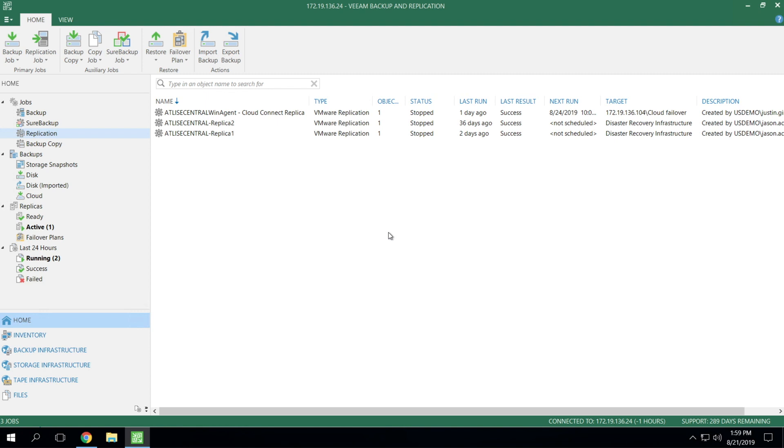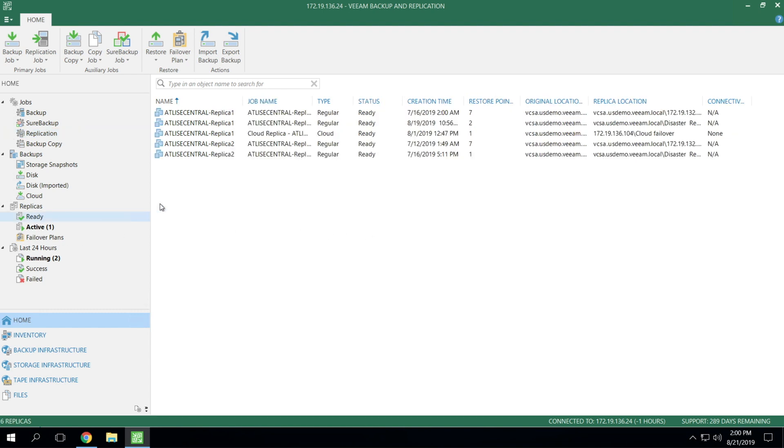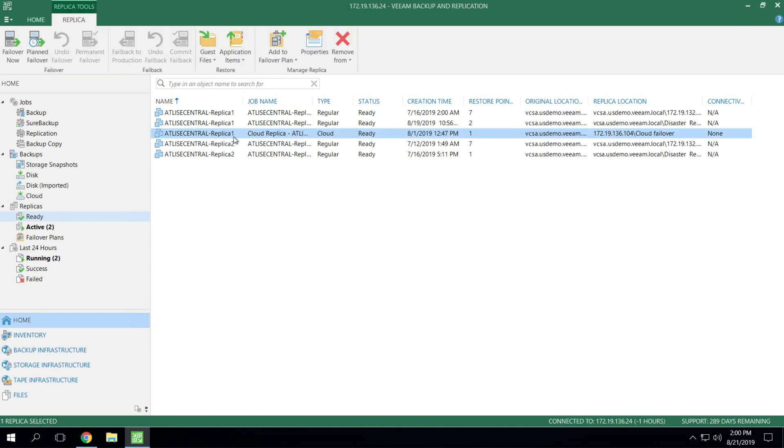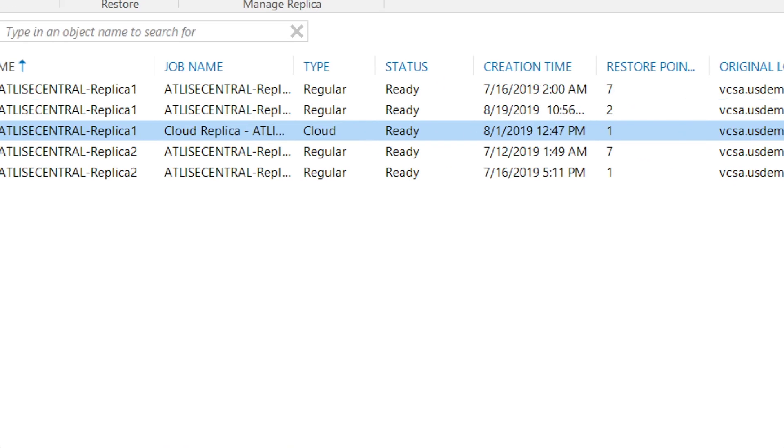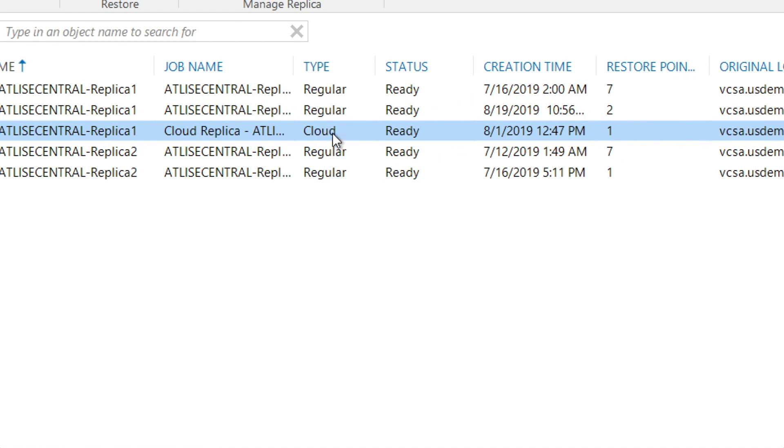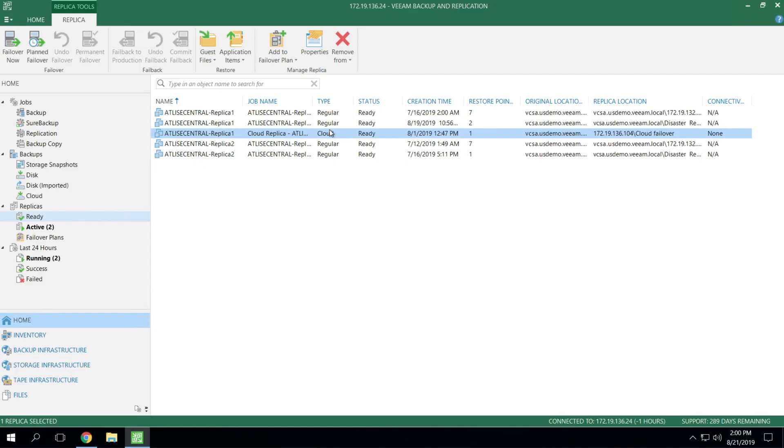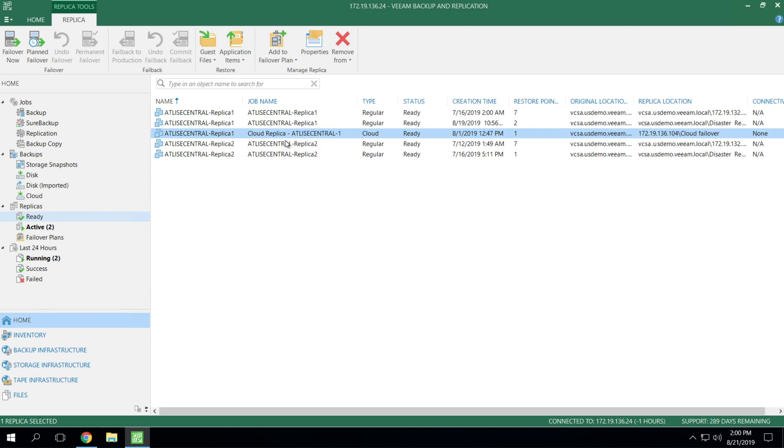Once all that is done and the replica has been created and updated at the target side, you'll see all those replicas under the ready state underneath the replica's main header here, as you can see. They're all ready to go. You can see this one right in the middle is the one that we've got in the service provider's data center. And you can see that it's associated with the type of cloud instead of regular. So it's very transparent from an end user perspective. It's going to show up right alongside the rest of your replicas. The only identifier is going to be the type, maybe the job name. You've got something plugged in that indicates cloud. And then the replica location. This will be the DNS name or IP of the service provider.